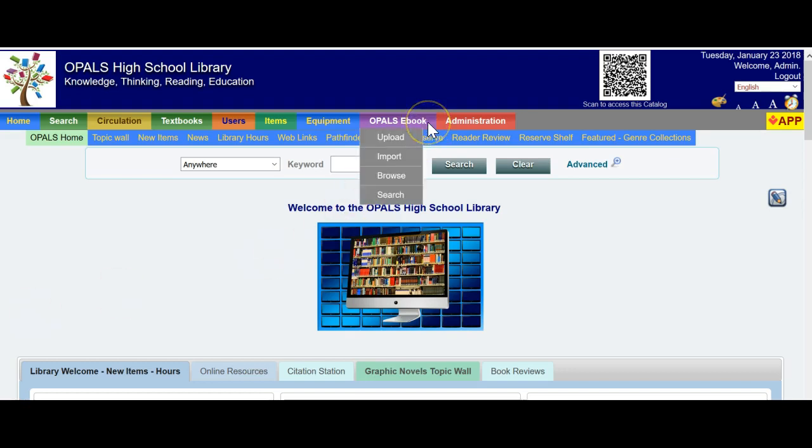You should notice a purple tab on your OPALS site — the OPALS eBook tab. If you do not see this tab, please email or call our tech support and we can have the tab and the module activated at your library site. There is no charge for this activation, nor is there a charge for the OPALS eBooks offered. We have over 1,600 that cover elementary, middle, and high school, as well as varied fiction and other types of books. We add to this database fairly frequently.